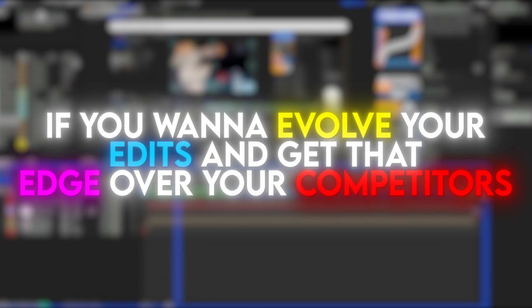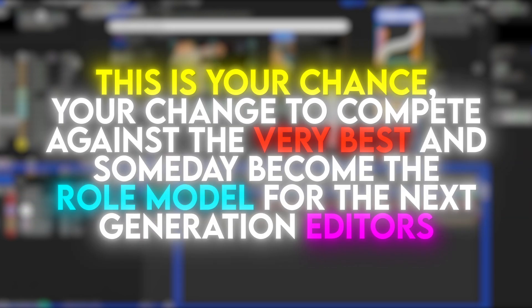If you wanna evolve your edits and get the edge on your competitors, this is your chance. Your chance to compete against the very best and someday become the role model for the next generation of editors.